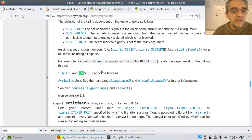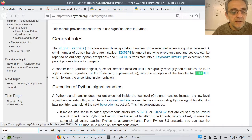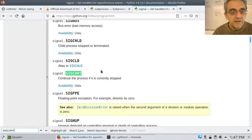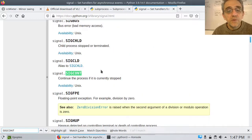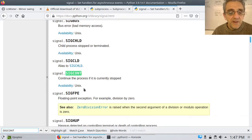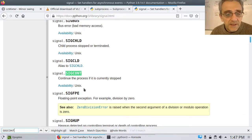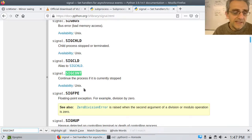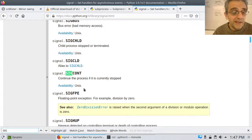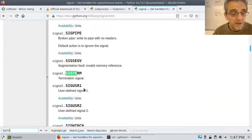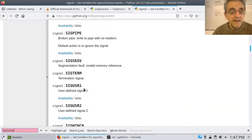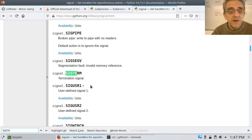And then to undo that, there's signal.SIGCONTINUE. You can see its availability. The other one - and this is actually available in both Windows and Linux - is SIGTERM. Signal termination.